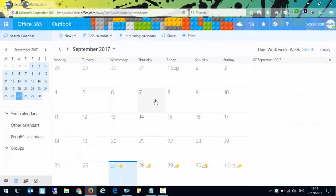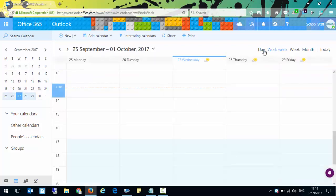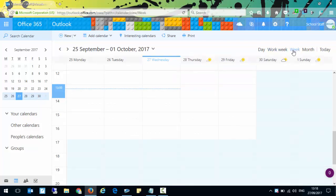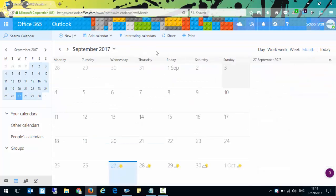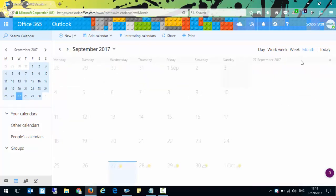Your view may not look like this — this is the month view. You can see along the top we have different views: you can have day, the work week which is obviously Monday to Friday, week which includes the weekends, and the month. Wherever you are in this view, if you click today it will automatically take you back to today's date.